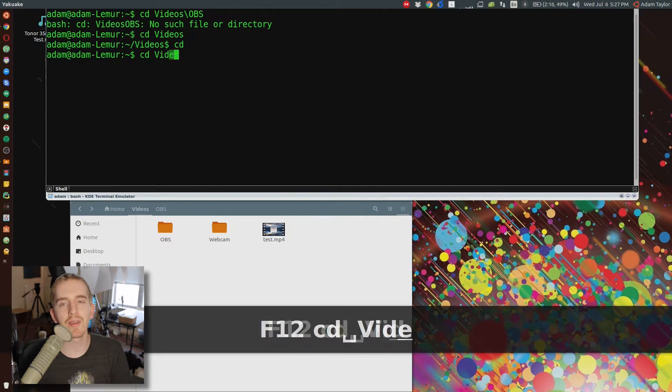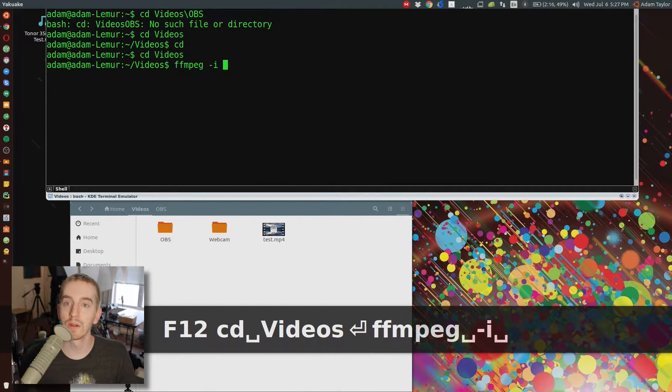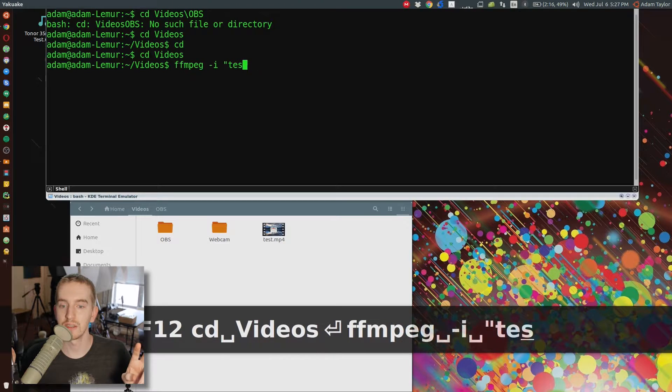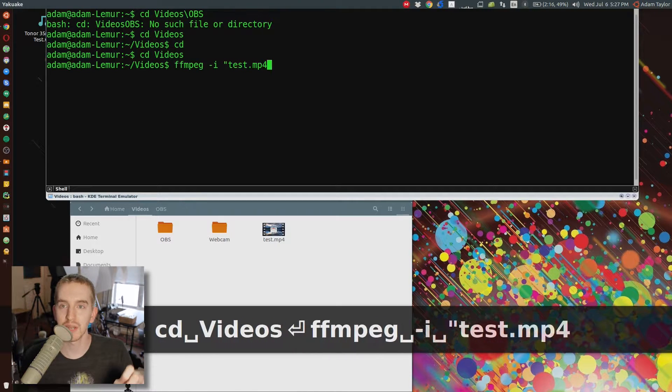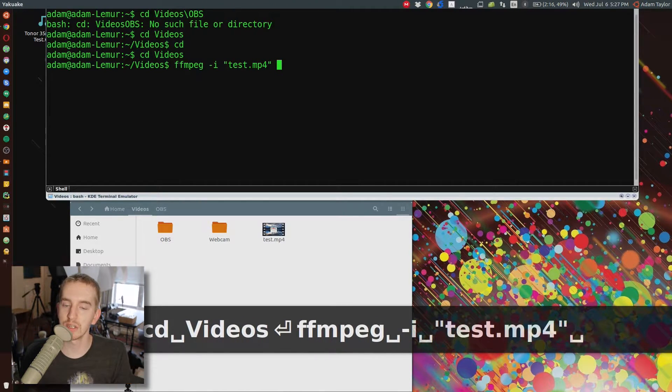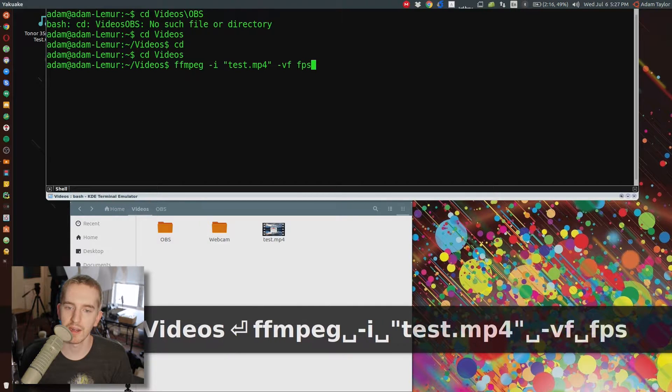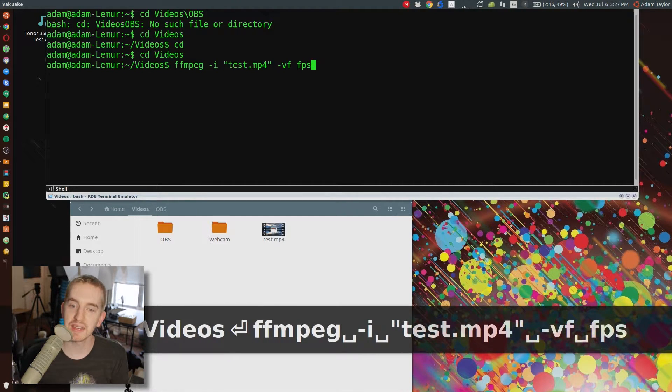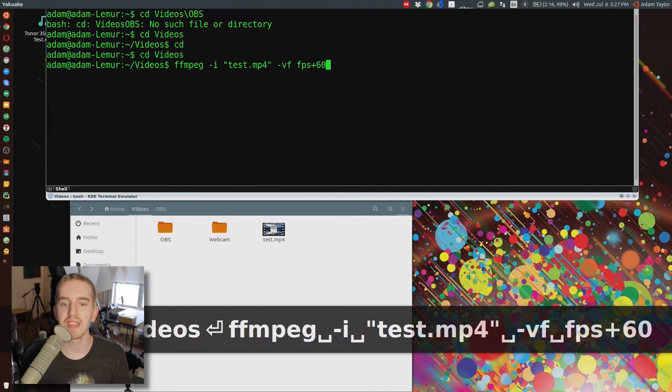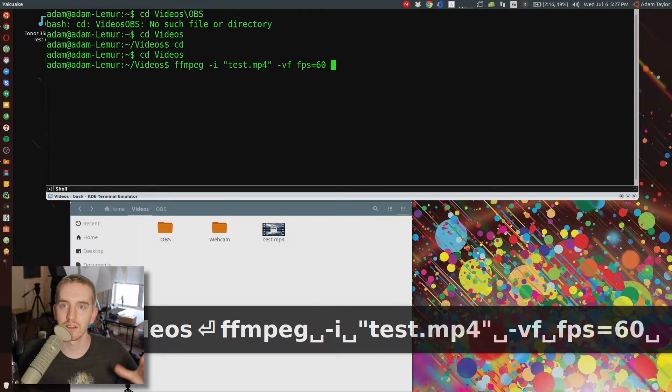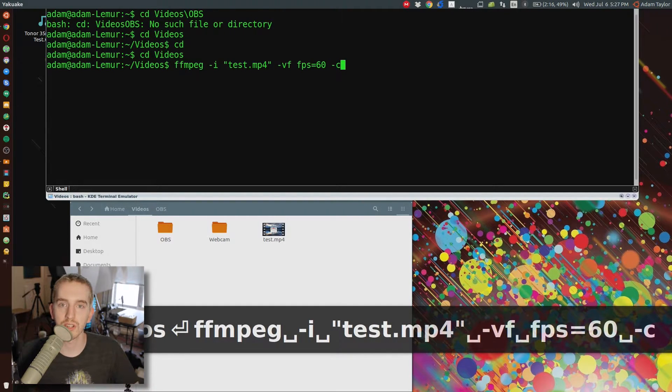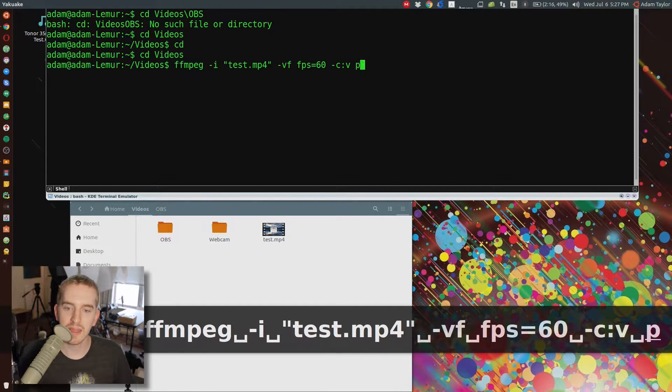Type in FFmpeg, space, dash I, space, in quotes, your video file name .mp4, so you're going to want to cd to your video location first, if you haven't already. Type in FFmpeg, space, dash VF, space, FPS equals, and then 30, 60, 24, whatever frame rate you're targeting, space.